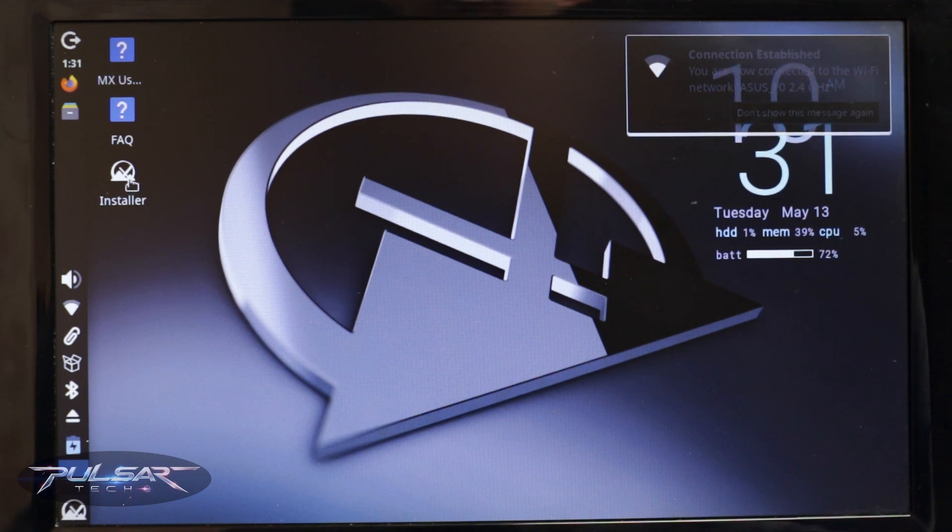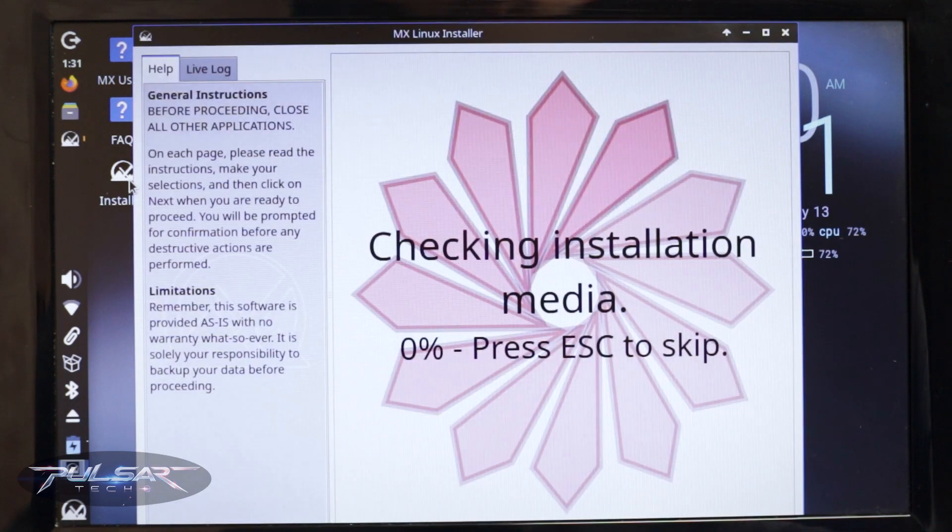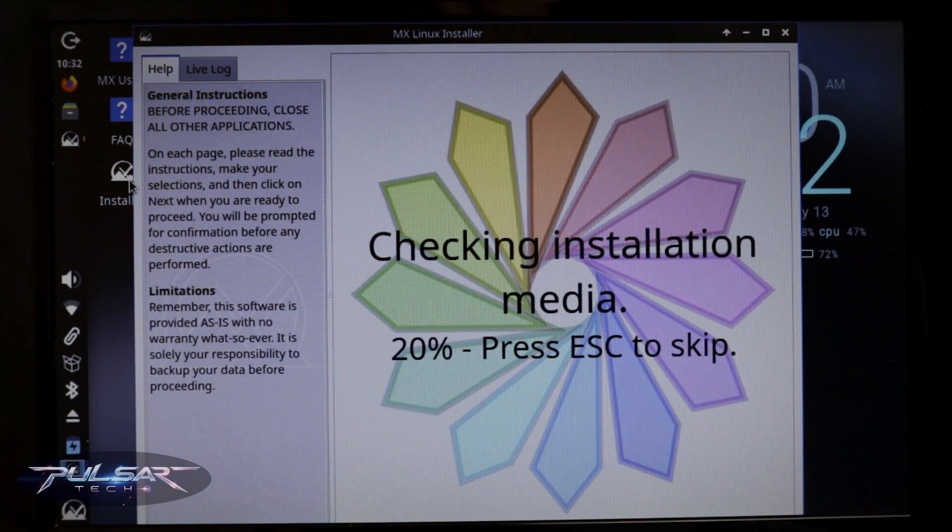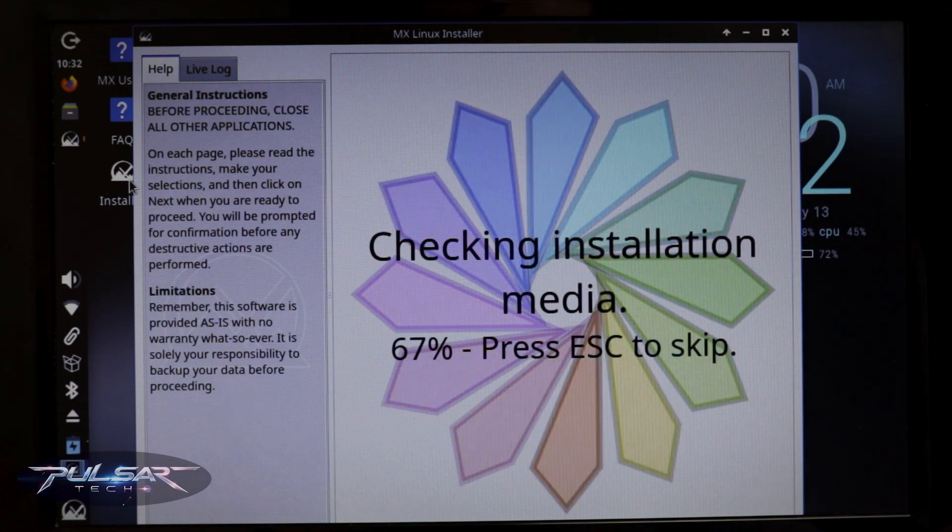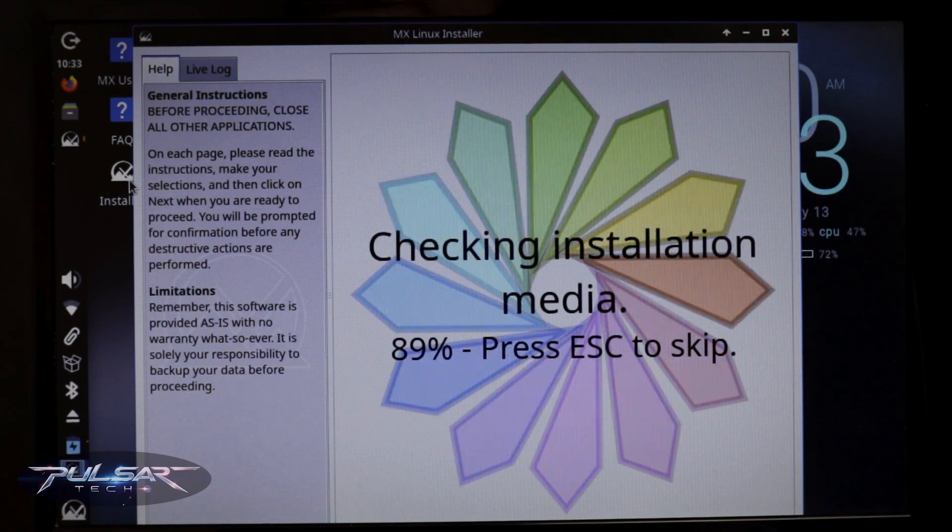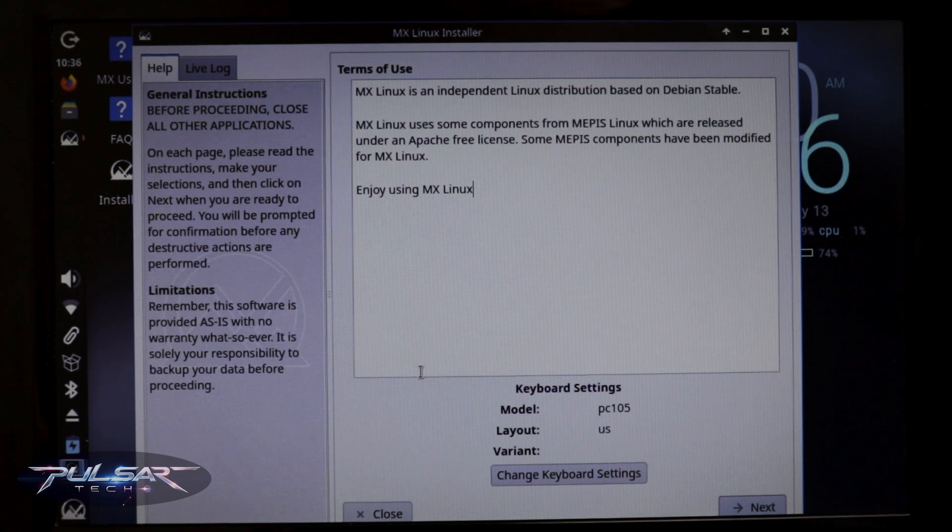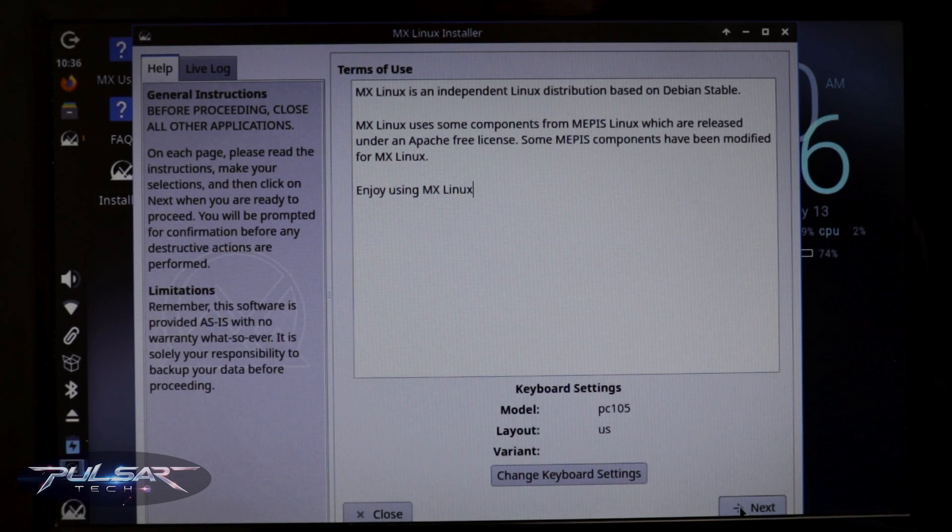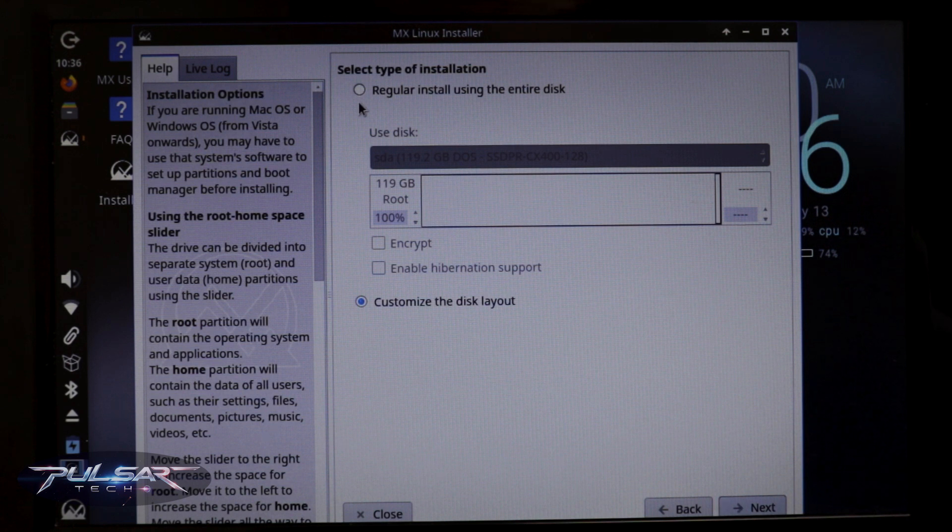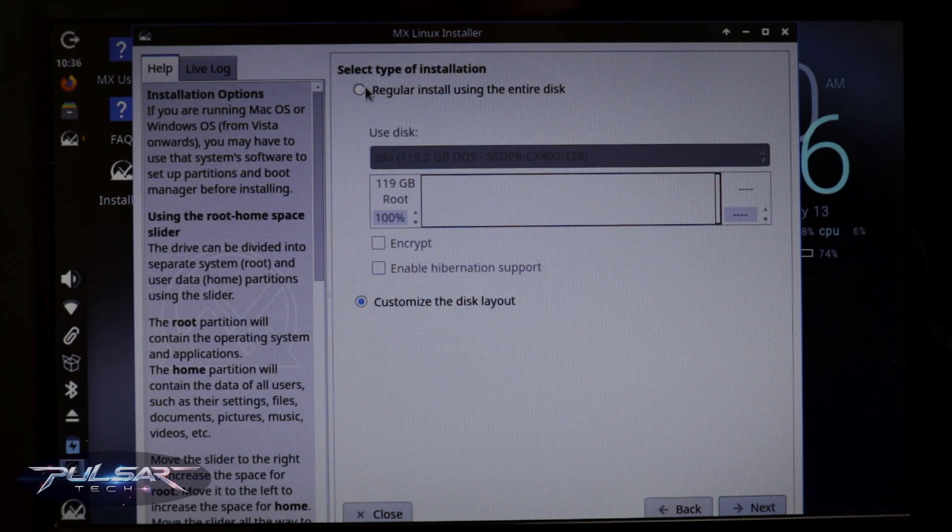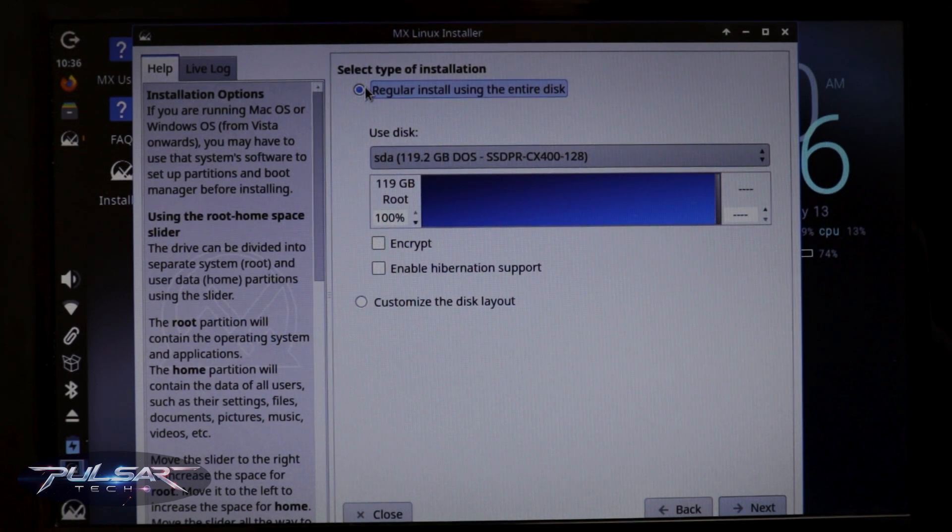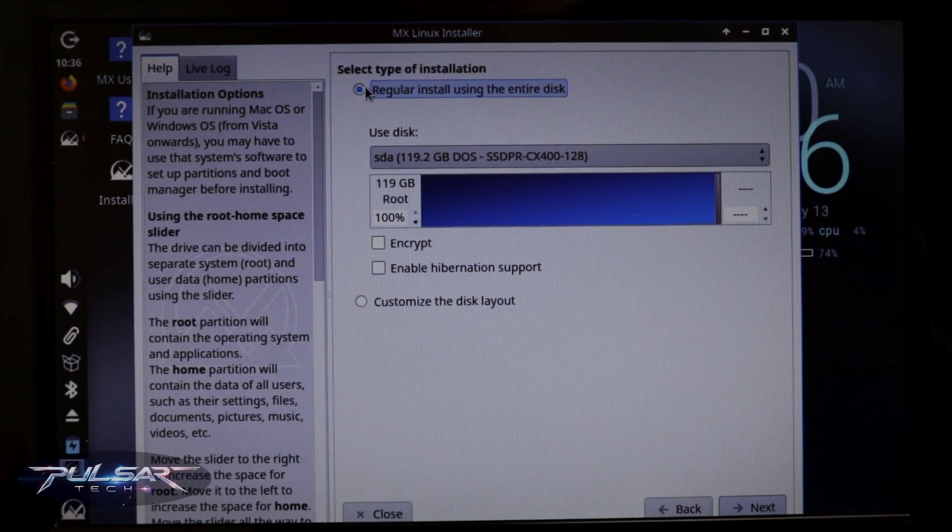So let's go ahead and click on this installer and follow through the installation prompts. The installation on this netbook will probably be a little bit longer than on a regular PC, but I'm fine with that. Let's be patient and do that. Quickly go through all the prompts. Choose the keyboard layout, I'll stick with English. I'm going to be using regular install using the entire disk. If you want to customize it, you can choose this option here, customize the disk layout. But because I don't need anything on this computer, I'm going to use install using the entire disk.